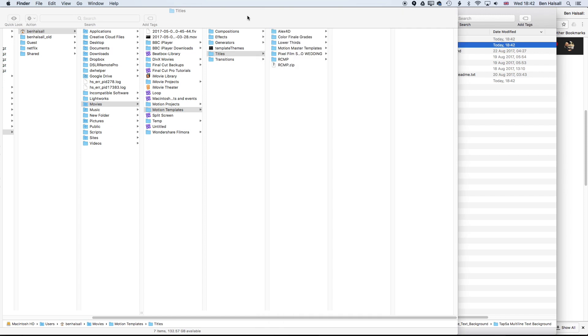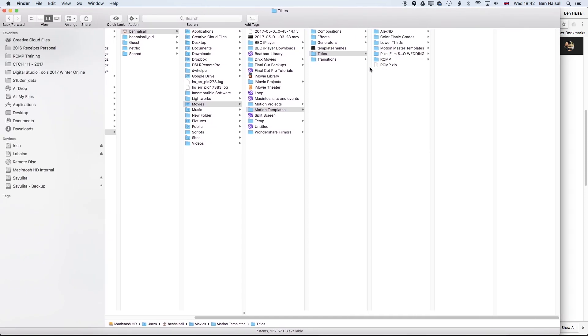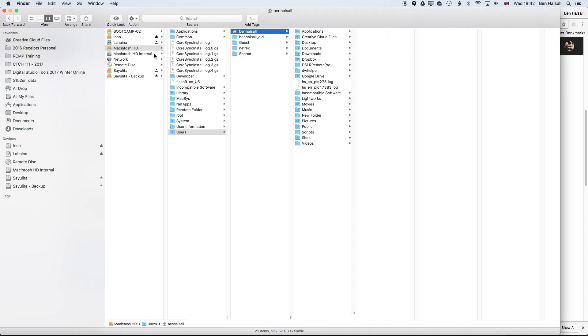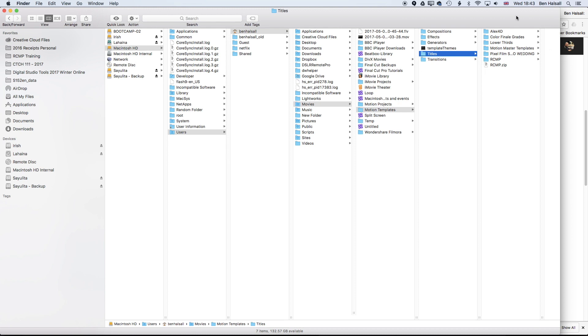We're going to go ahead to our motion templates and titles folder for Final Cut Pro X. Essentially any plugins that you install will go into this motion templates folder. We'll go back to the home folder by clicking on go and home up here, and in here we're looking for the movies folder into the motion templates and then into the titles folder, and in here we need to create a new folder.